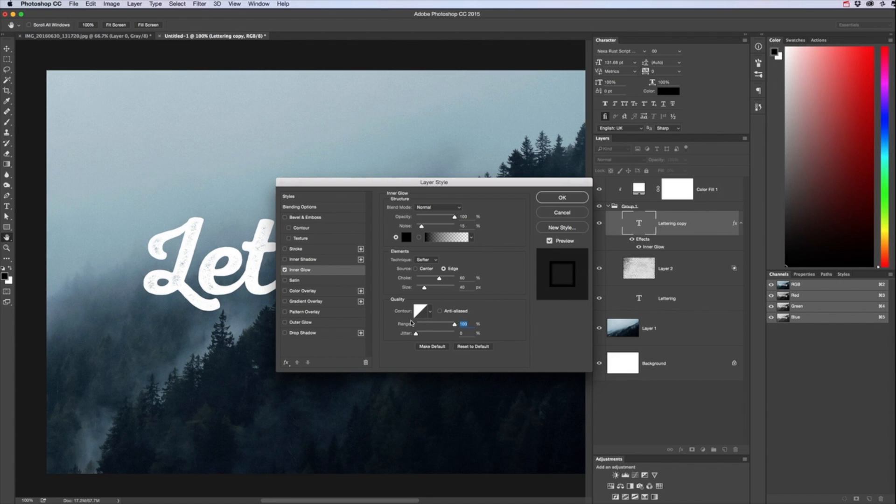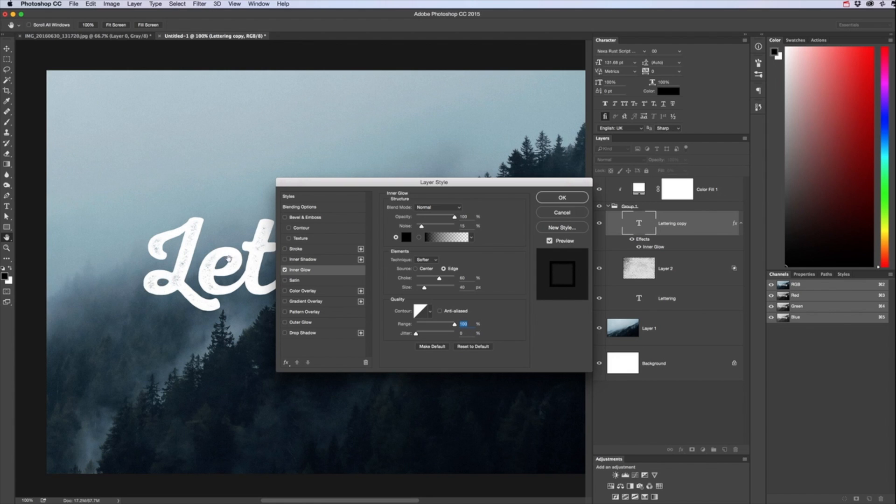And then you want the contour to be just straight from the bottom right, range 100, jitter zero. Now as you can see it has shows a bit of texture around the bigger areas and not on the thinner areas.